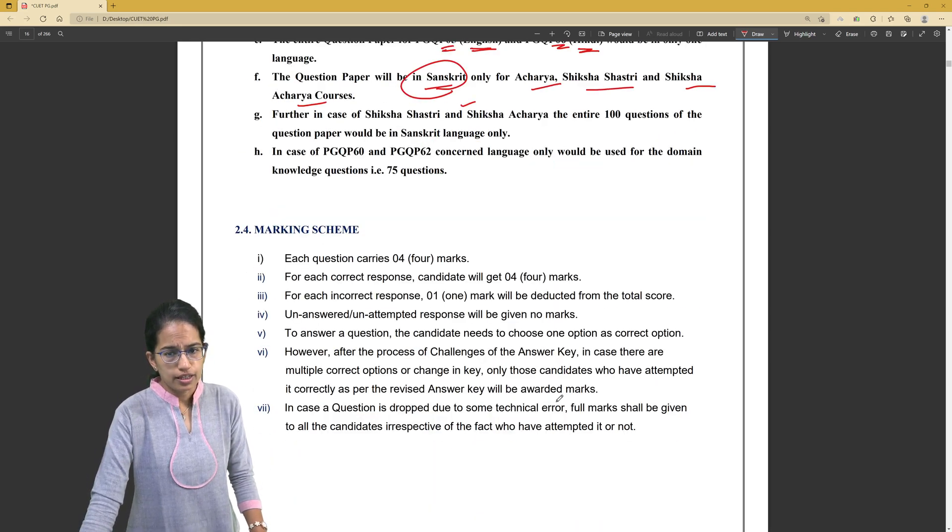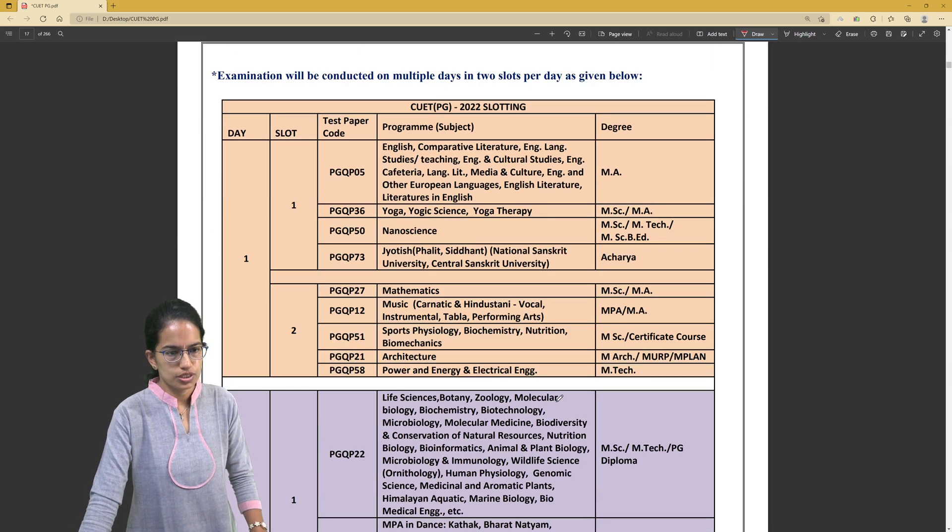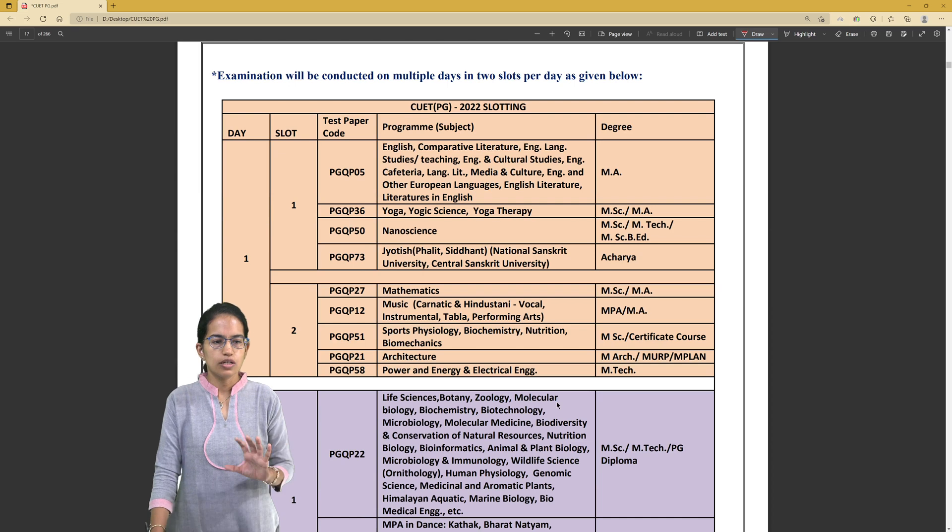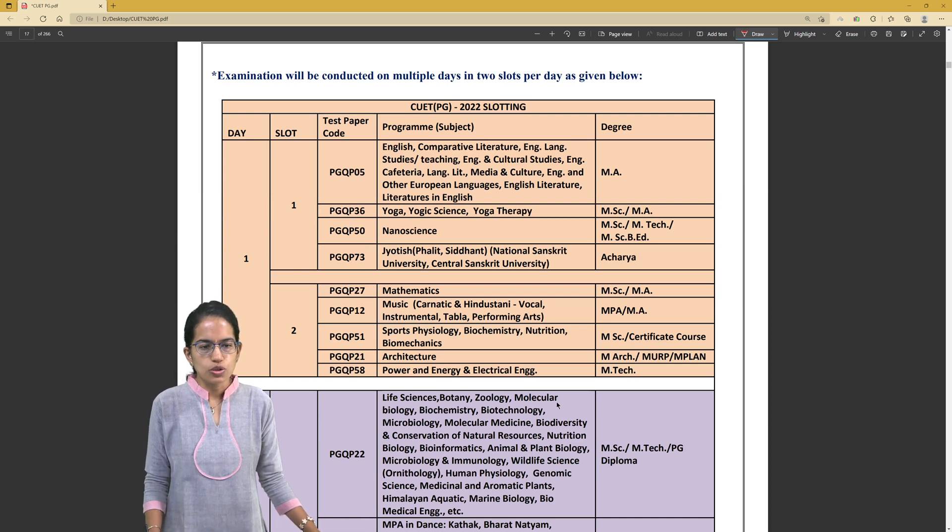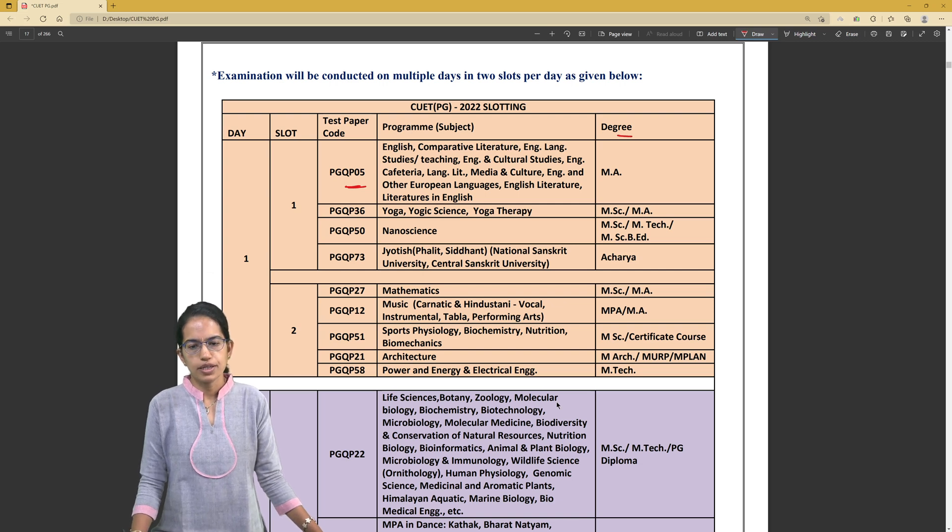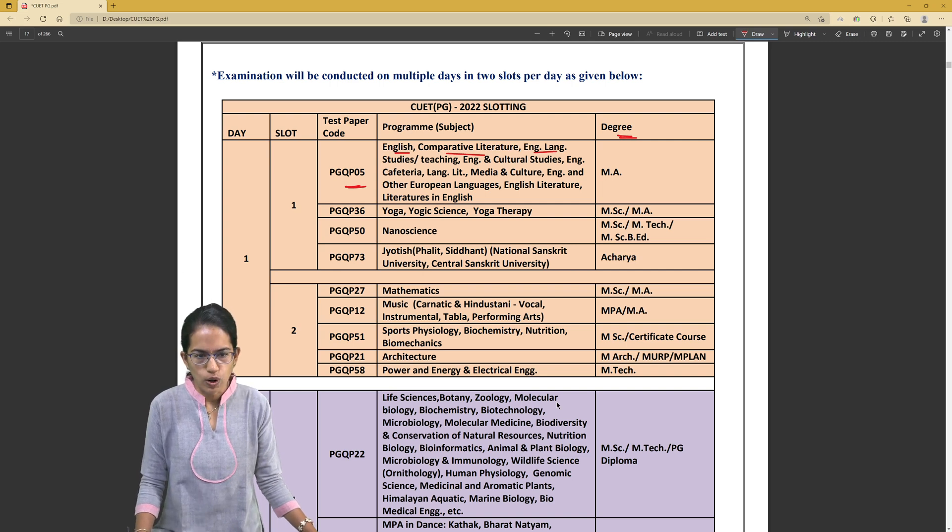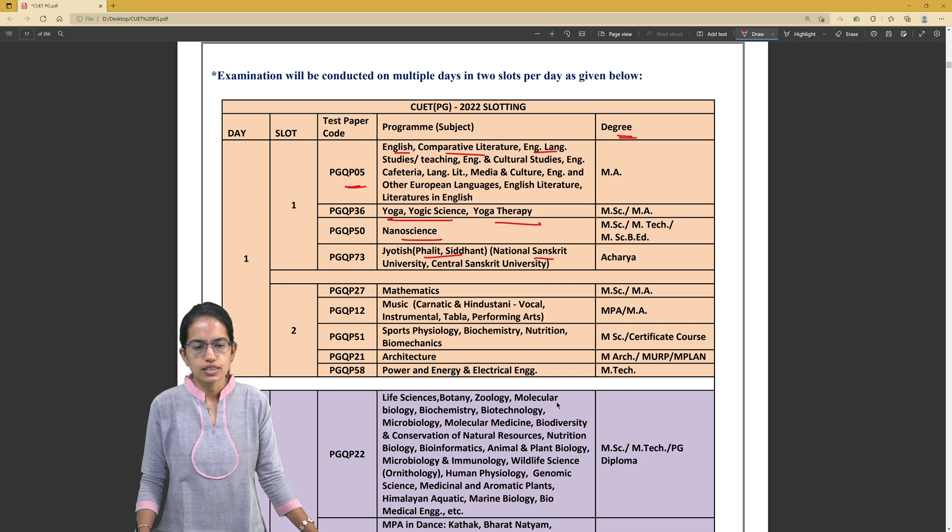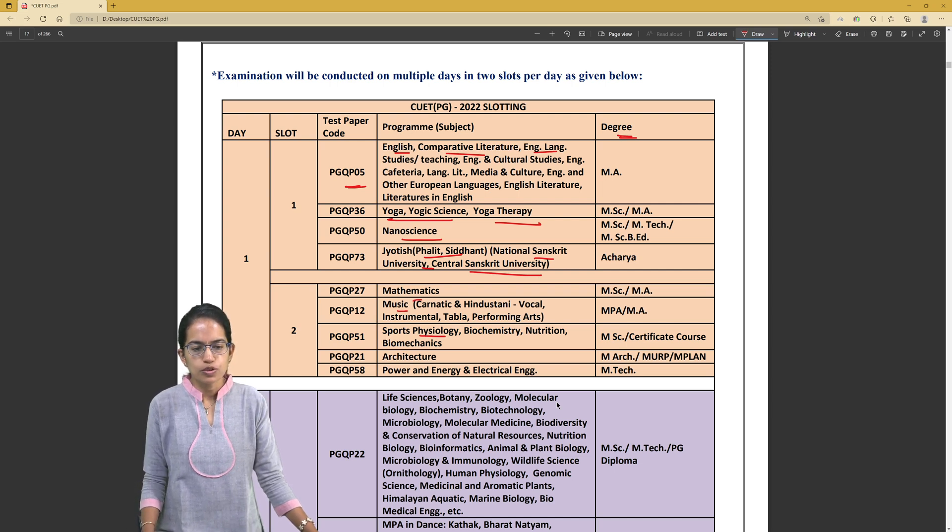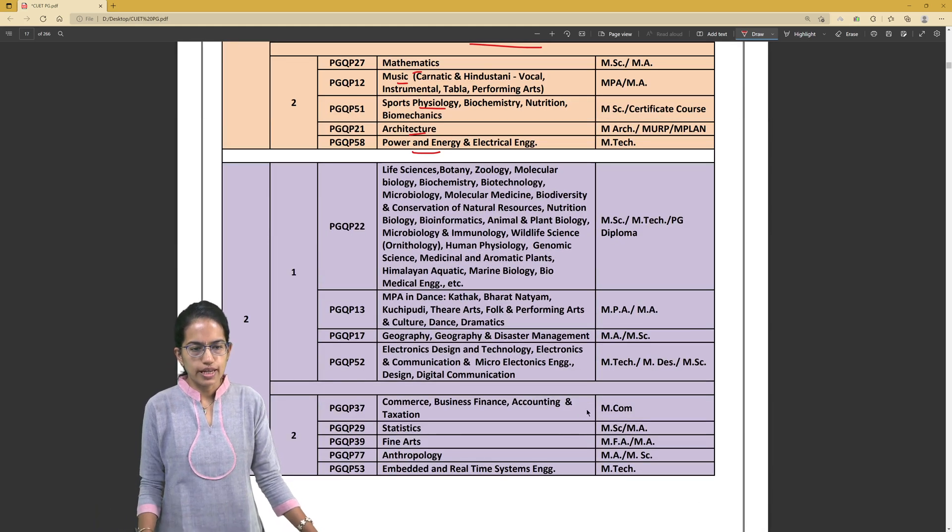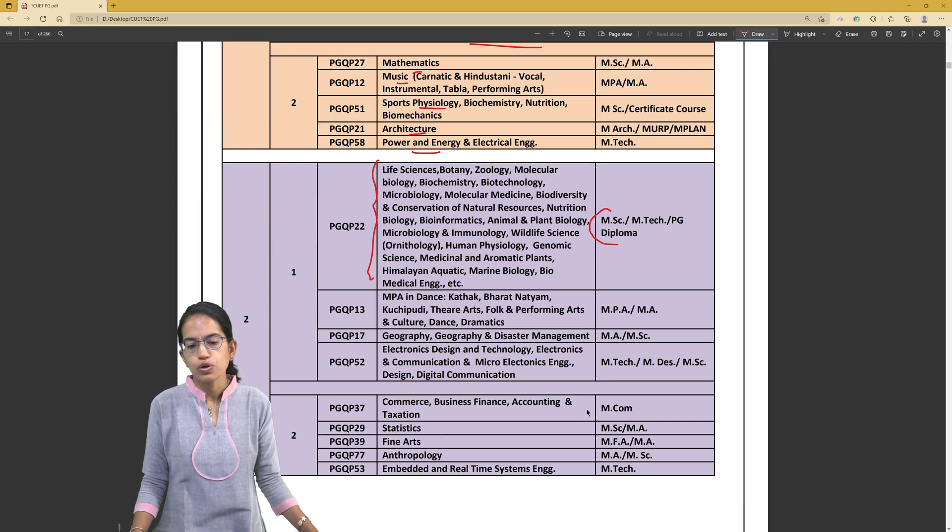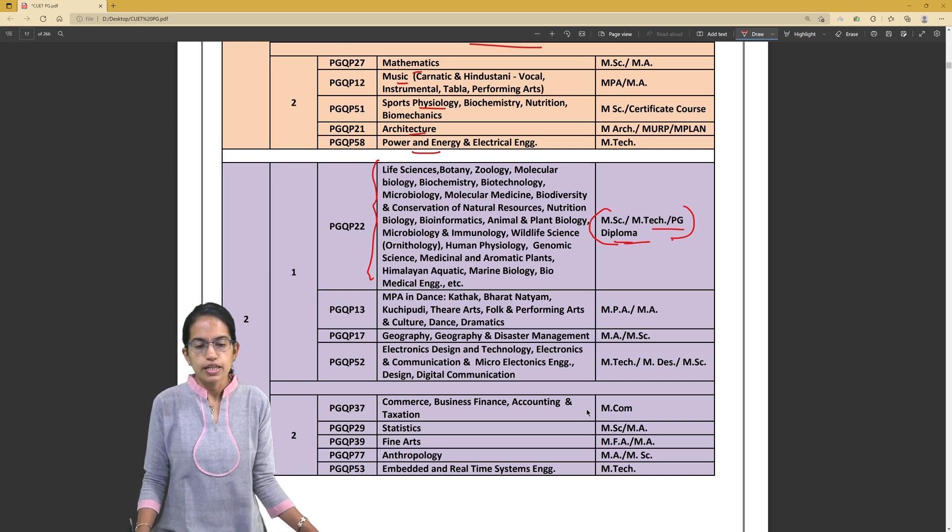What would be important to note is the list of courses here. As you can see, this is how the examination system would be. The test codes against each program are given and the degree based on which you can apply. The courses are English, comparative literature, English language, yoga, yoga therapy, yogic sciences, nanoscience, Jyotish for the National Sanskrit University and Central Sanskrit University. Then you have mathematics, music, sports physiology, architecture and power engineering. Courses related to sciences, life sciences, botany - those who want to go for MSc, MTech or PG diploma courses would have to apply for it. Then masters in performing arts,